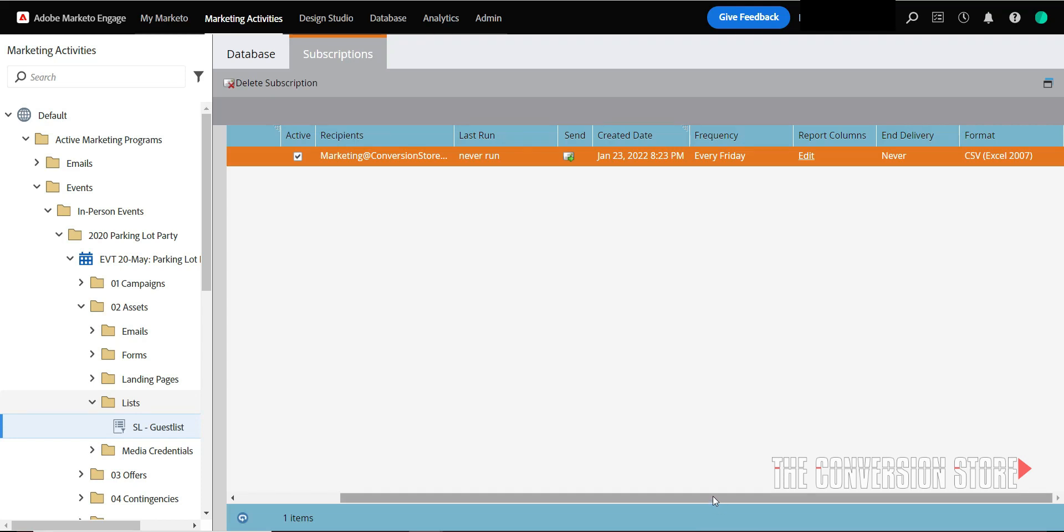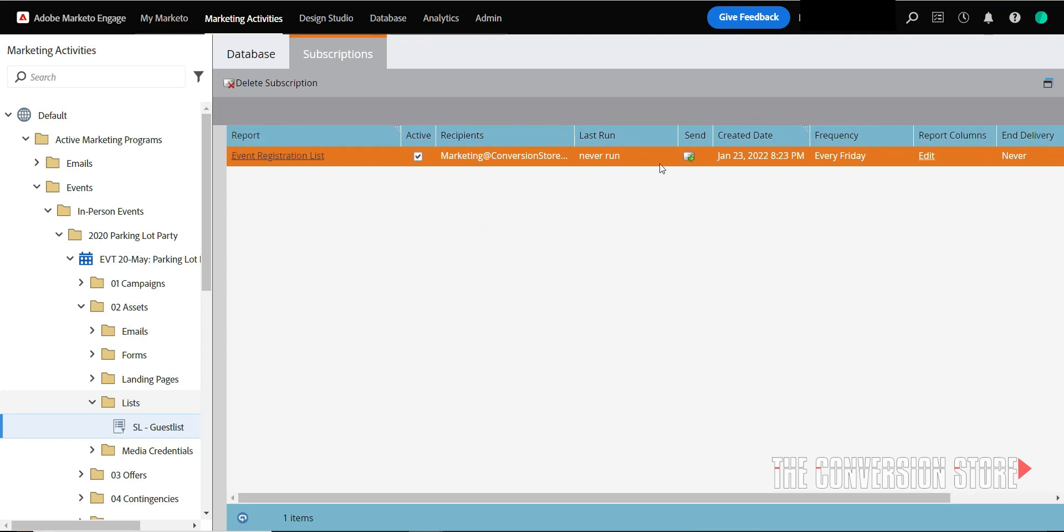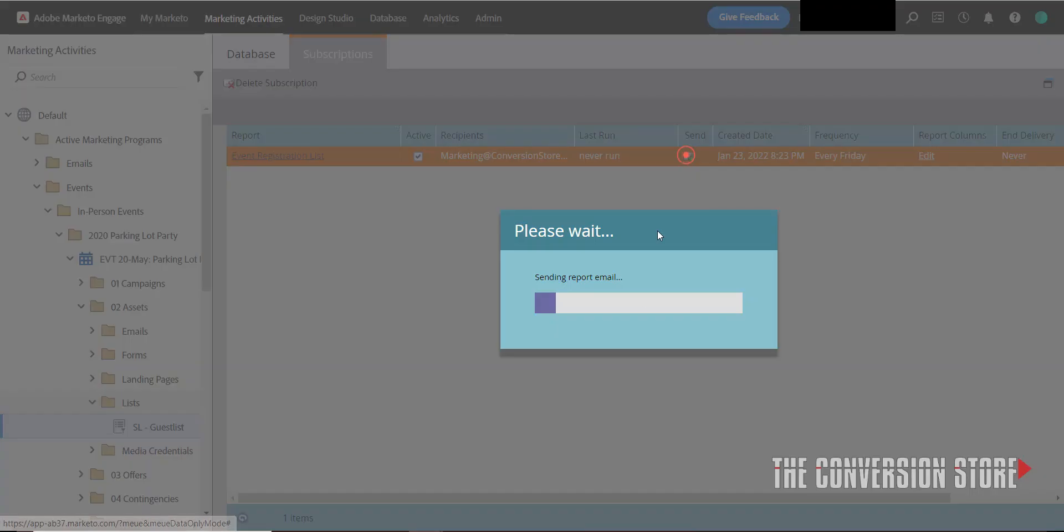So now I'm going to say this isn't going to send until every Friday, but I'm going to run an example of one right now to send to marketing at conversionstore.com. Okay, so it's going to take a minute here to send out.